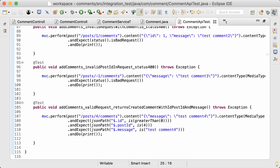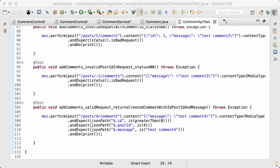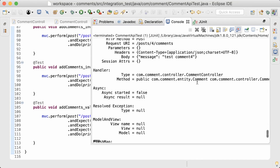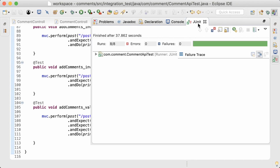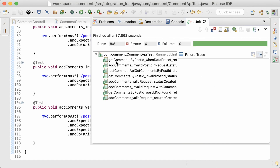That's all the integration tests I had planned. Now I'm going to run all of the tests in this CommentApiTest class. All tests are passing.